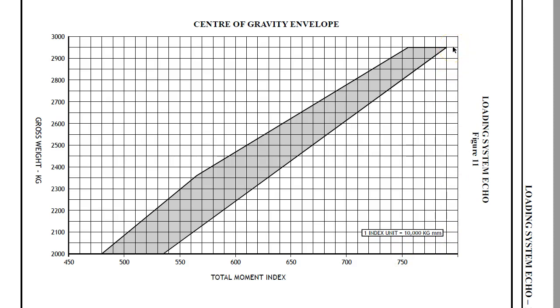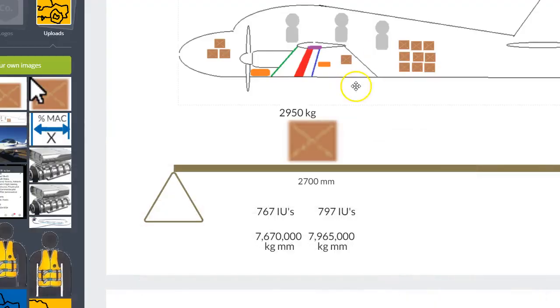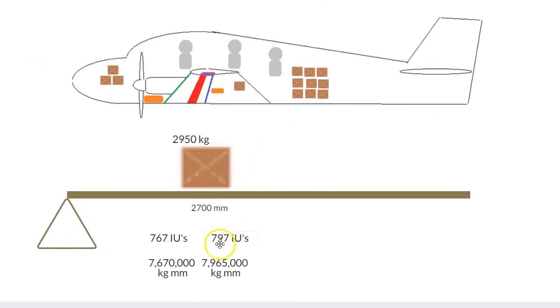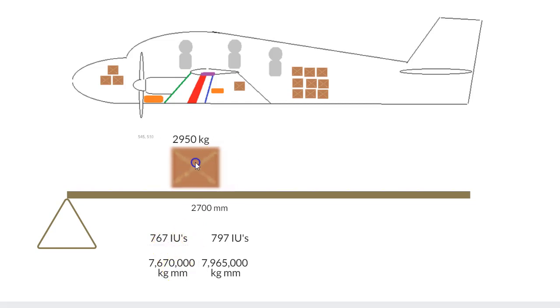Then straight away you can see that you need less index units. And you now know, by just doing that math with me, that you need to reduce the number of index units, therefore you need to shift that weight forward.